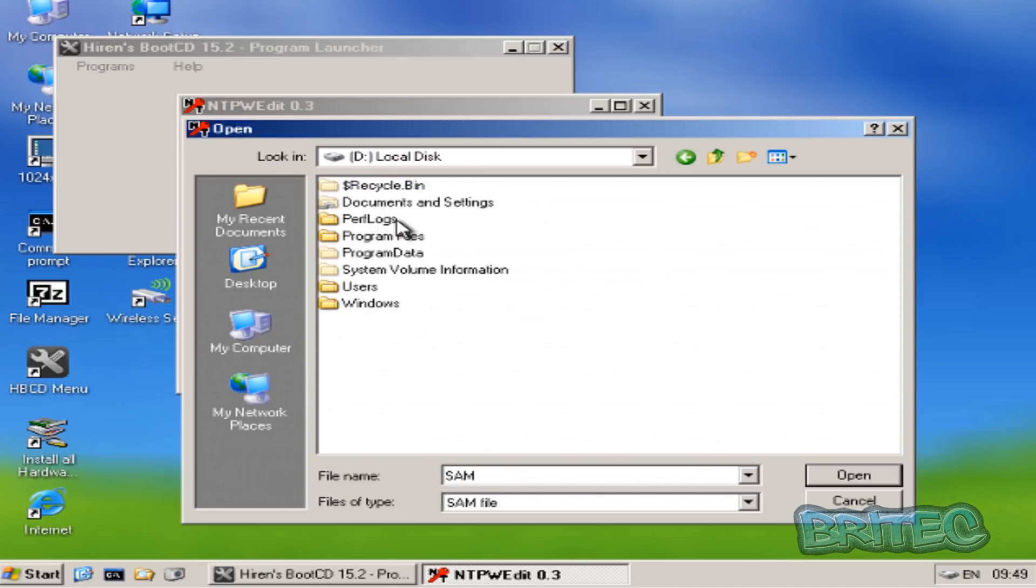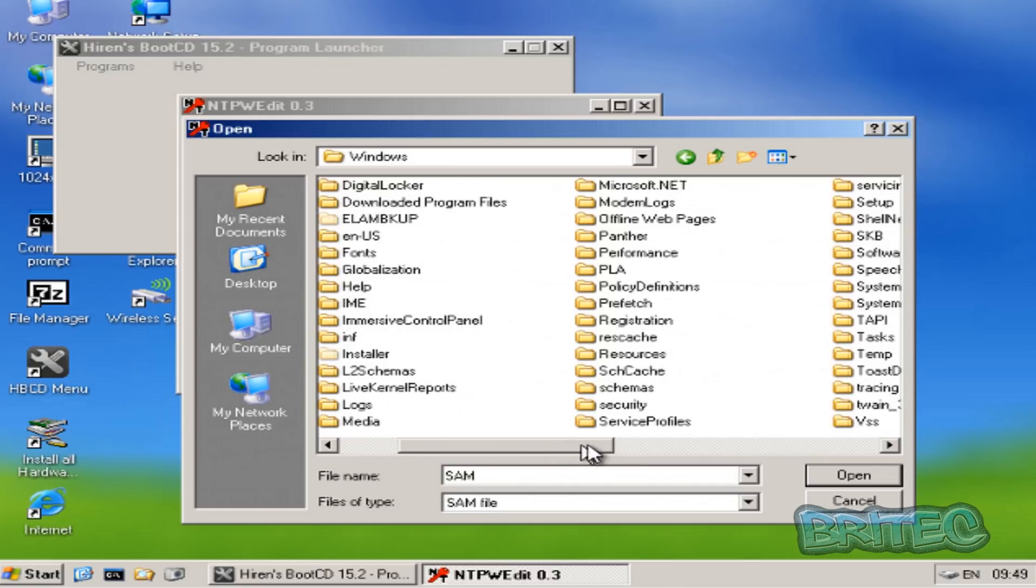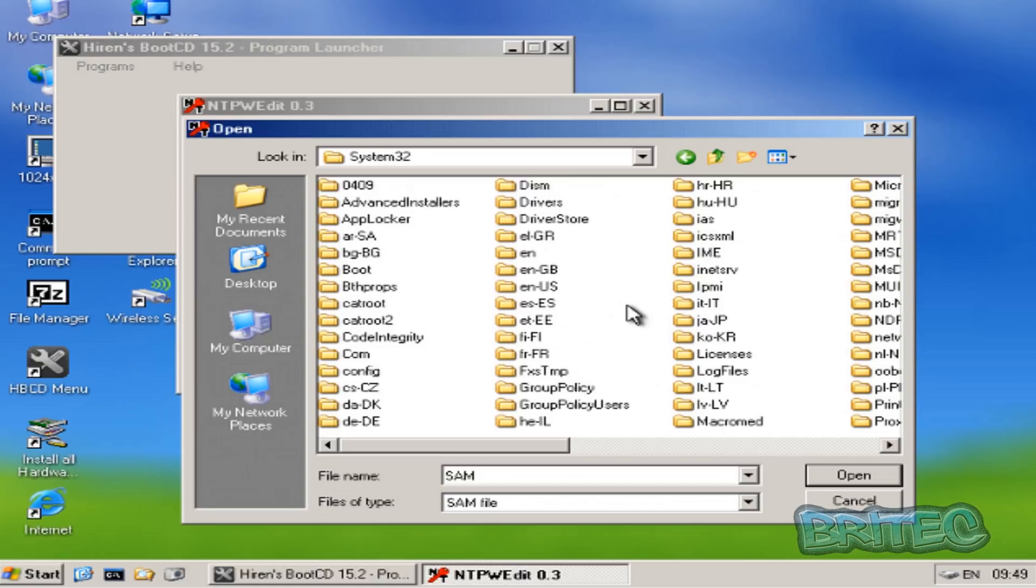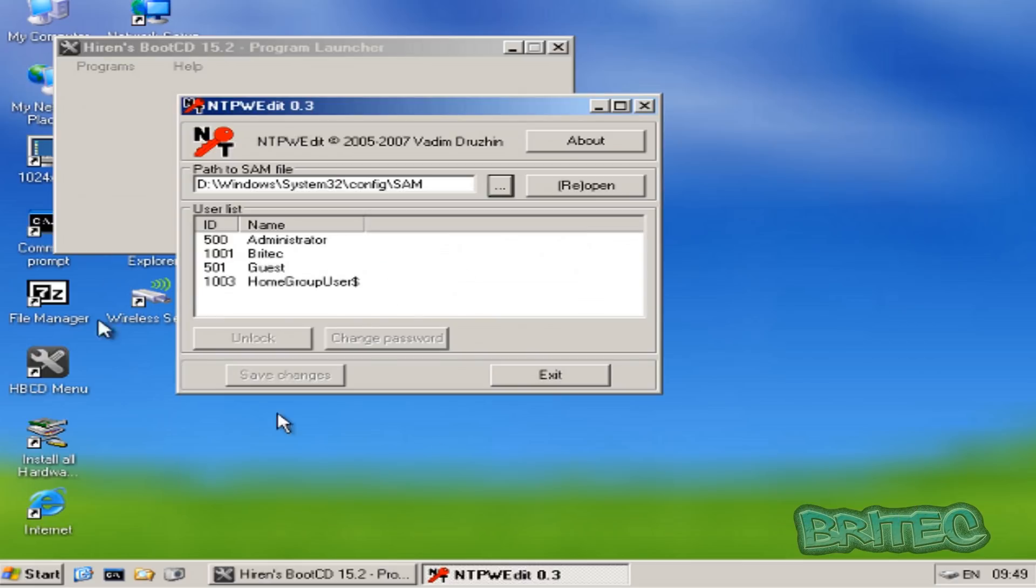Click on Windows, come across to where it says System32, then you want to come down to where it says Config. And there you can see your SAM file. Okay, you need to click Open.